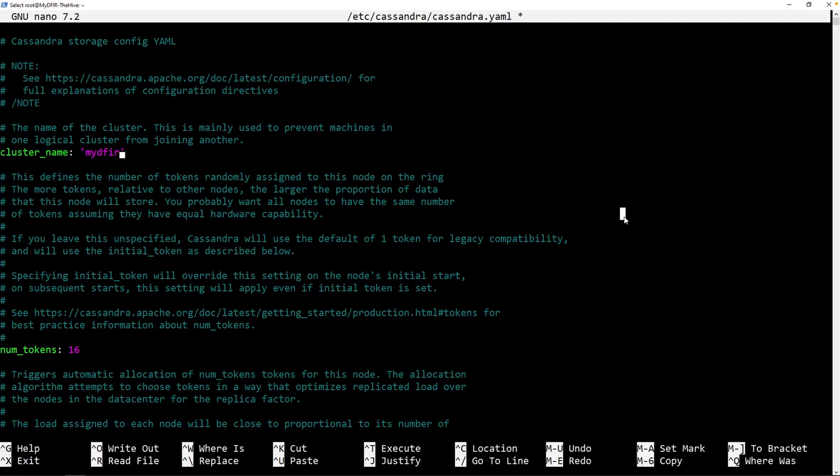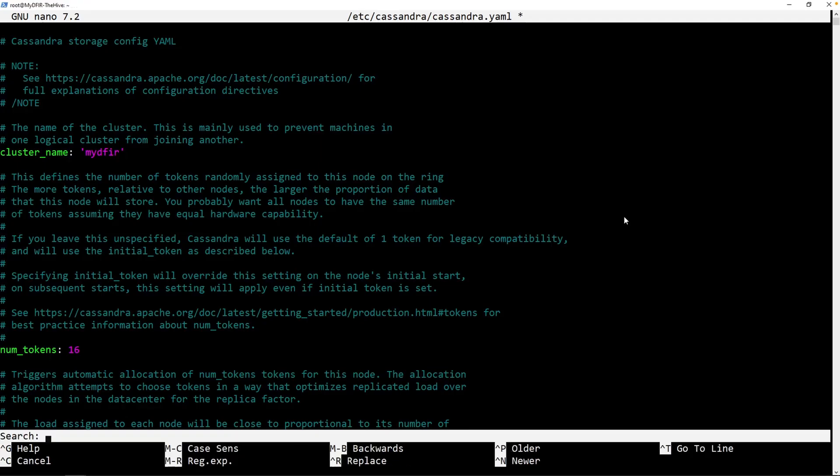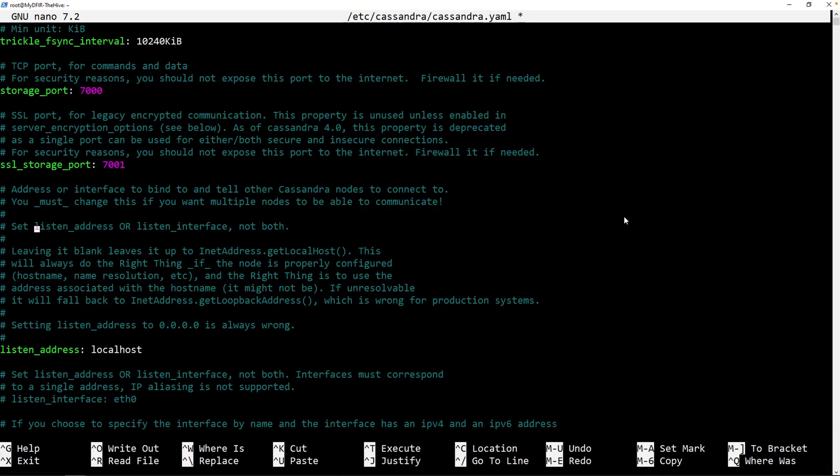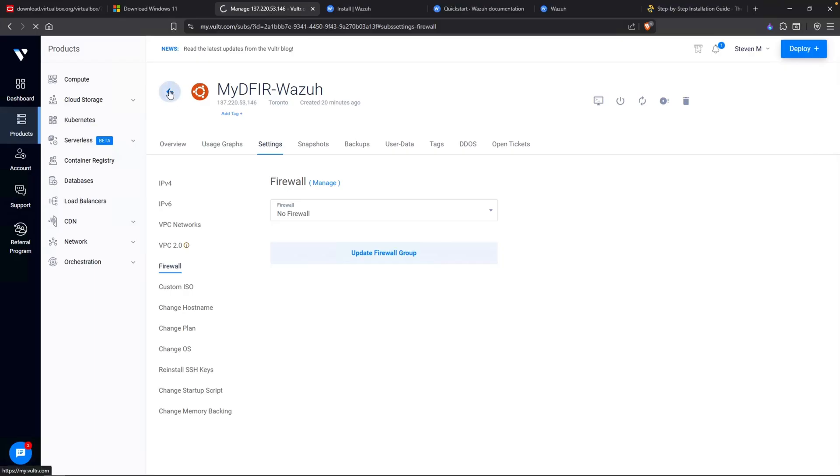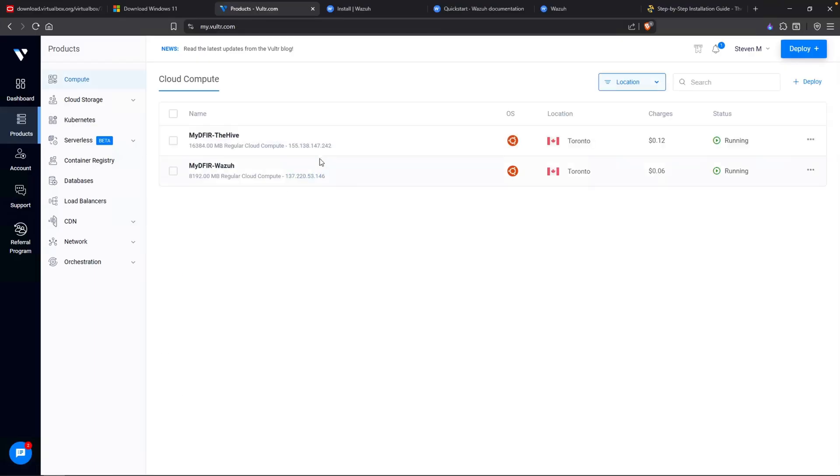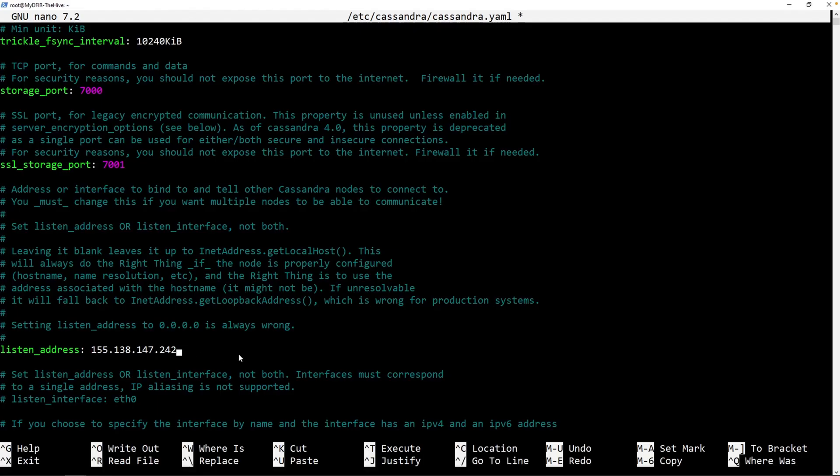And then from here, we want to change our listening address. What we can do is hold Control+W and then type in listen. This will search for the word listen. And then we can see right here, we have listen_address listed as localhost. Now I am going to remove this and put in the IP address of our Hive instance. Since I do not remember the IP address, I'll go over to my Vultr. So the IP address is 155.138. I'll just copy this and paste that in.